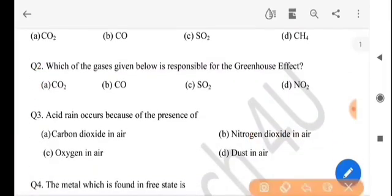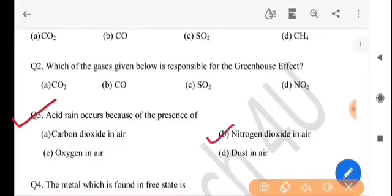Next question: acid rain occurs because of the presence of what? The answer is option B, nitrogen dioxide in air. Nitrogen dioxide-er uposha toay se acid rain hanghoi toay.